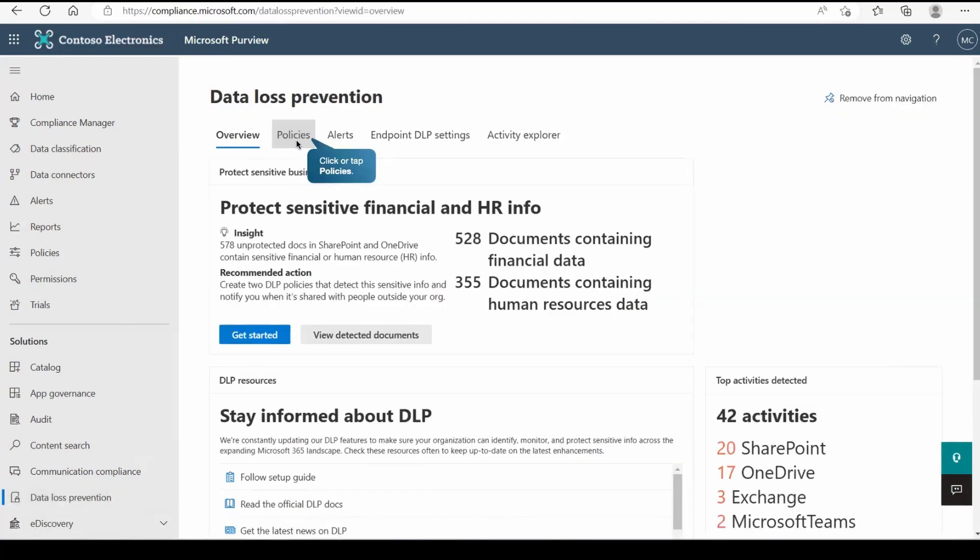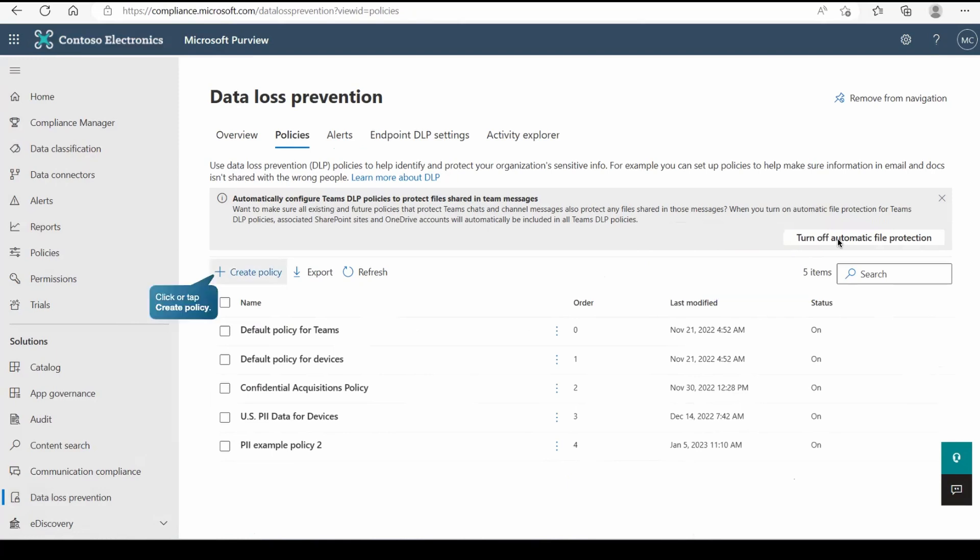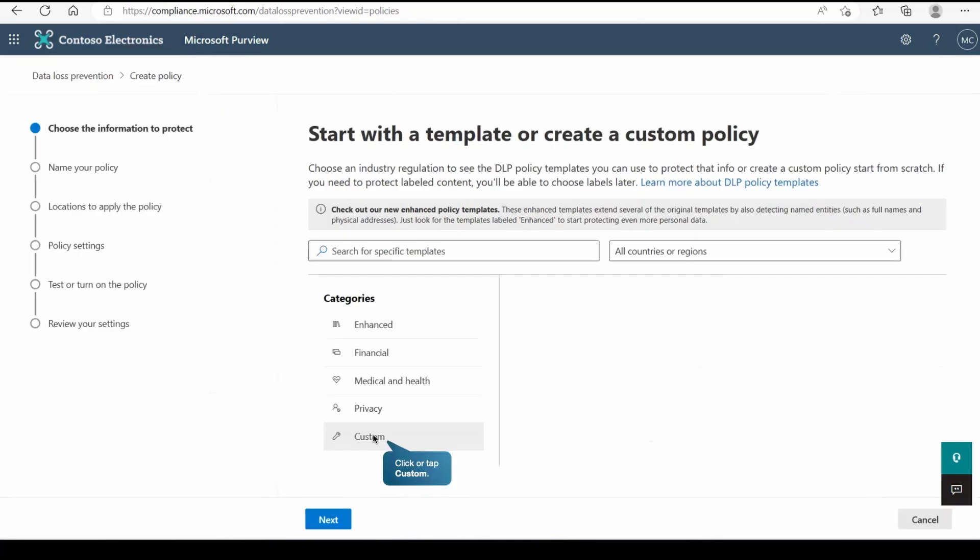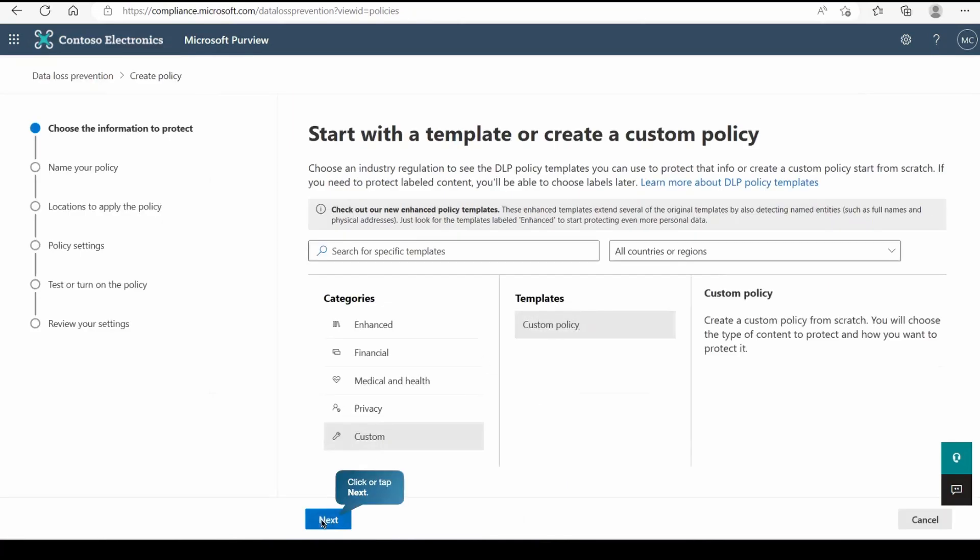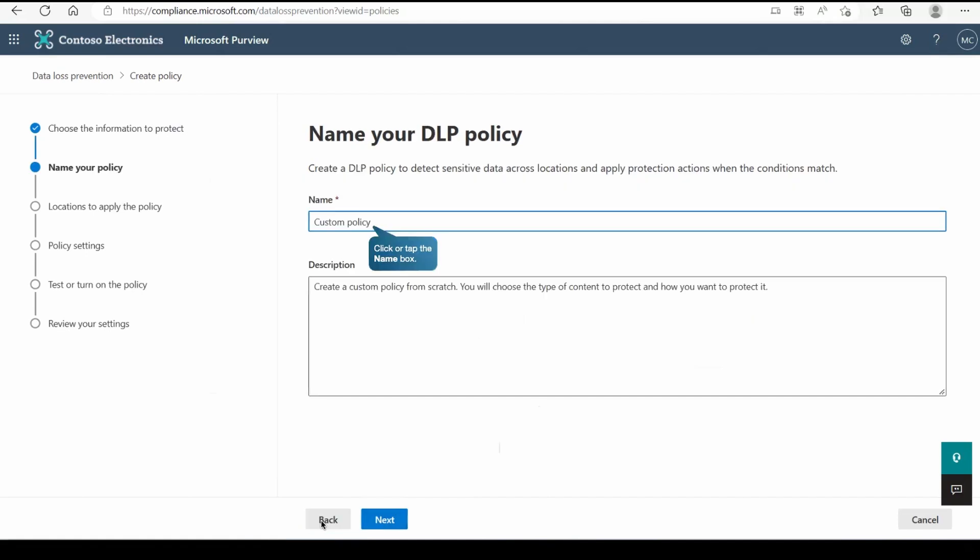Inside that we have policy section and by default this gives you the option where automatically you can configure the Teams DLP policy and here we have turn on the automatic file protection. To create the policy you can come to create policy, go to custom and create a custom policy for it.